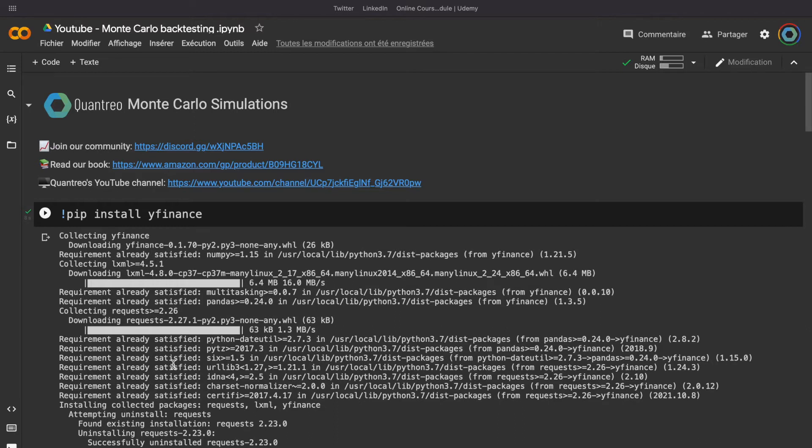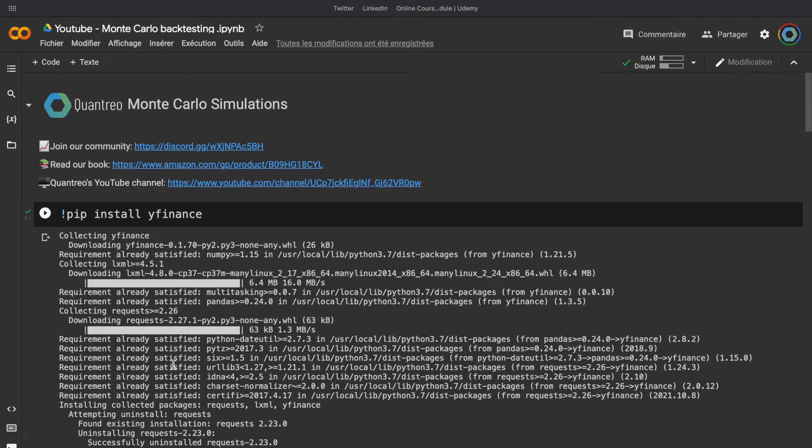To allow you to understand better the Monte Carlo simulation, I will show you an example of the Monte Carlo simulation applied to the backtesting. And the idea here will be to take the percentage of variation from a trading strategy and to reorganize the data using a shuffle.